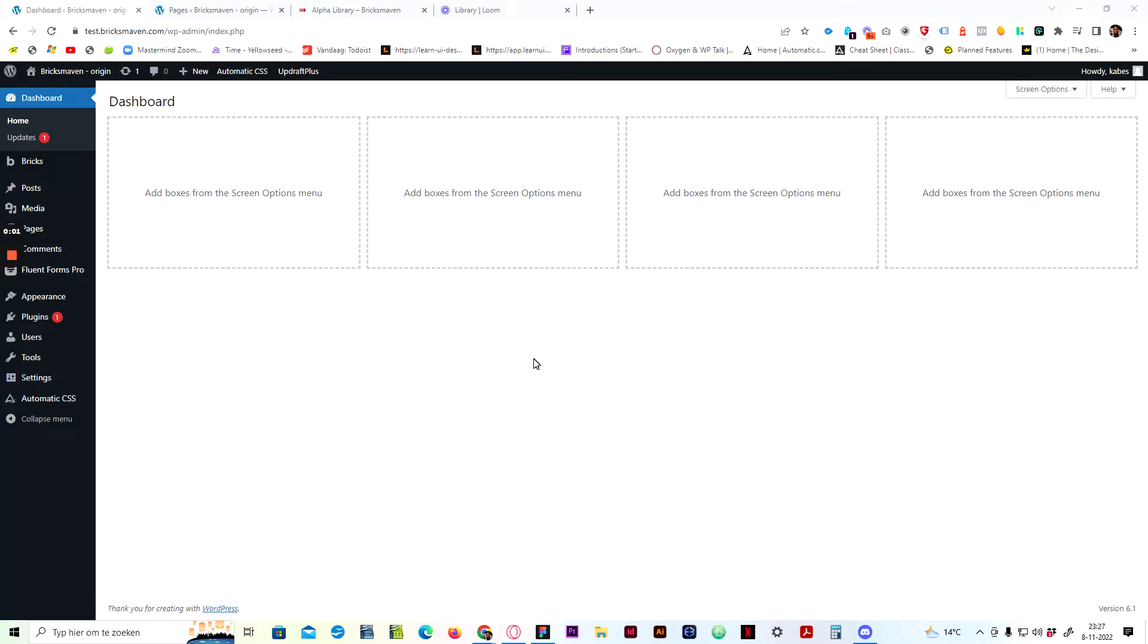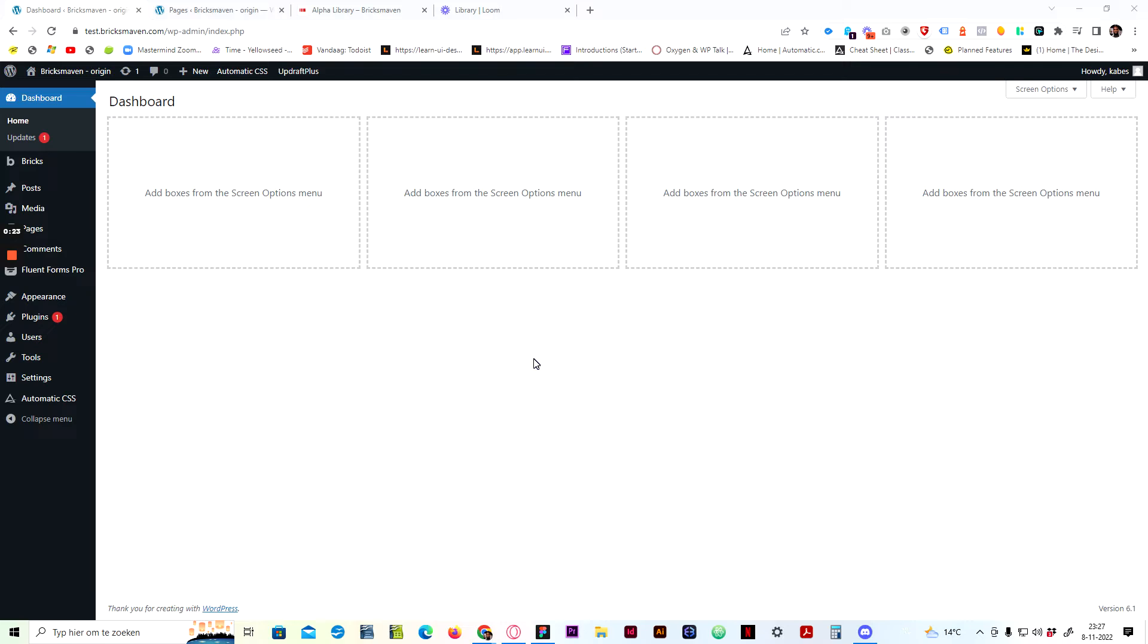Hey guys, Edwari here from BricksMaven. In this video I'm going to show you guys how to use the alpha library on the BricksMaven website to copy and paste blocks in the editor. It is super easy and it is a totally different workflow than when working in the editor and only using the remote template.